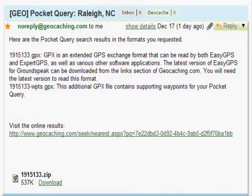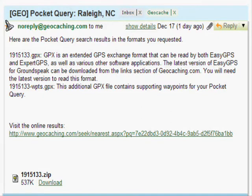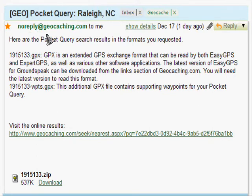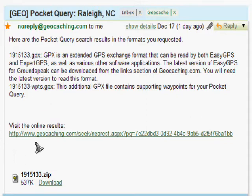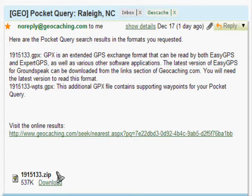So what you see in front of you now is an email that contains a pocket query that is sent from geocaching.com. It deals with the Raleigh, North Carolina area and contains about 500 caches. Below you'll see that there is a unique identifier number and a .zip.